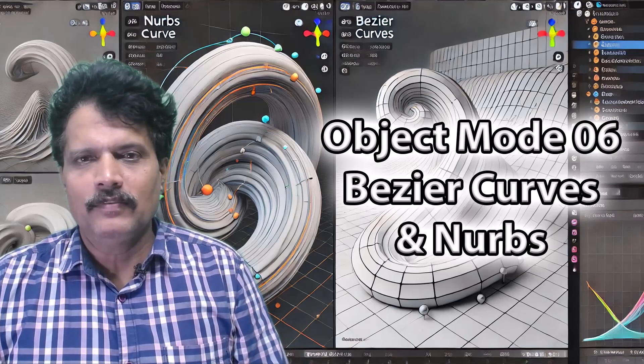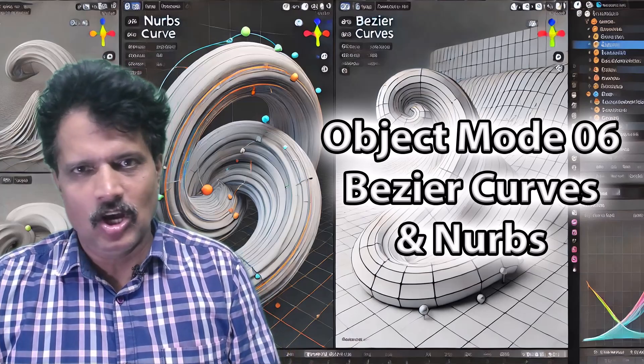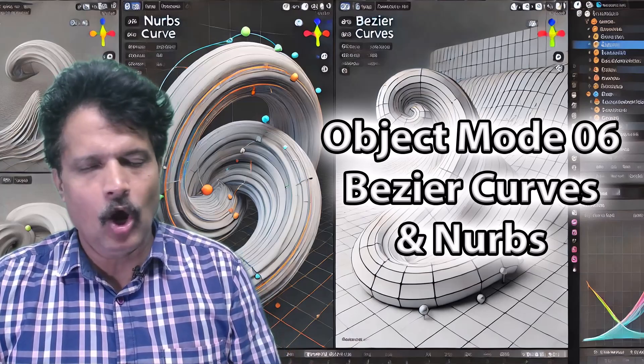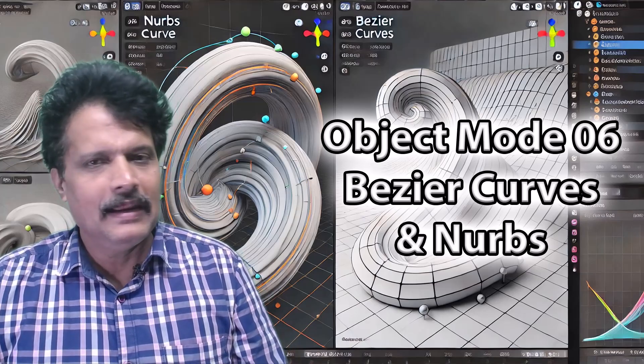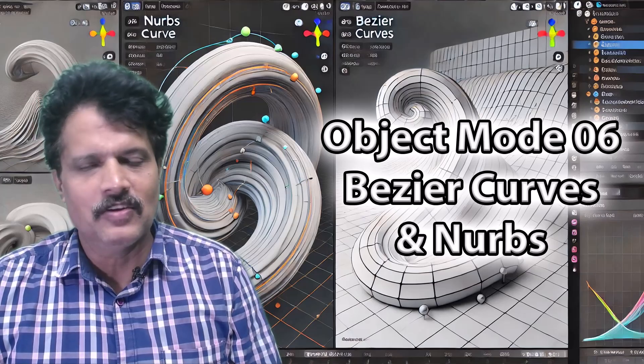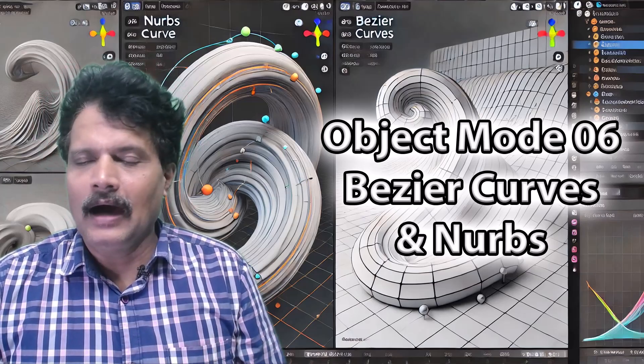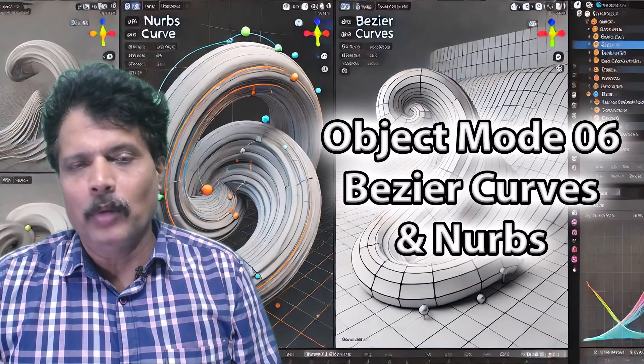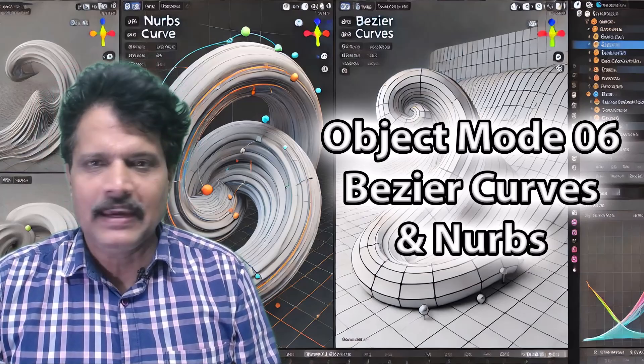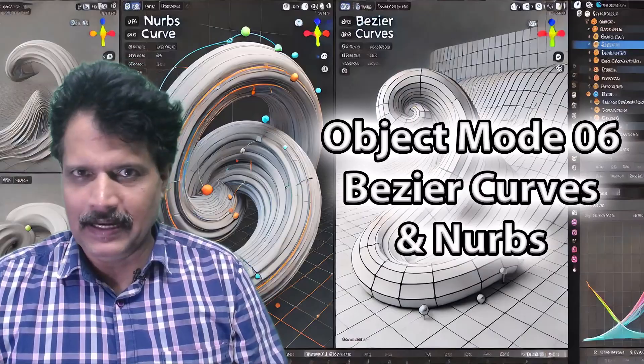Hello and welcome to our sixth session on Blender Object Mode. In this session we are going to discuss about the other primitive objects that we can add in Blender.